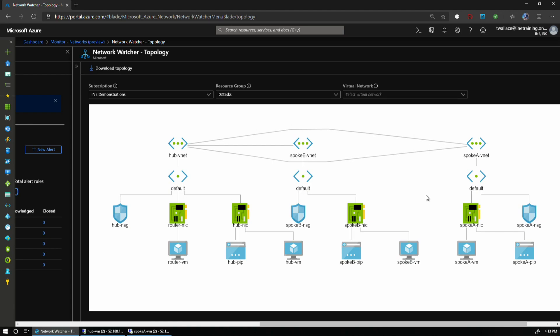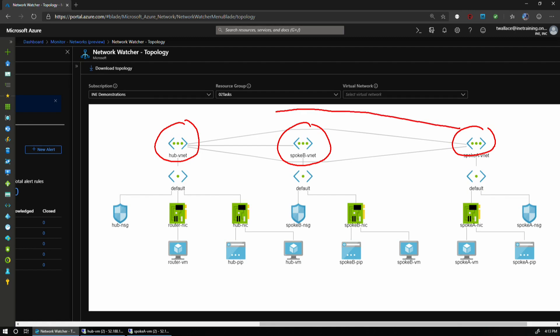Here you can see a topology diagram. This is Network Watcher in Azure through the Azure portal. I've got three separate virtual networks: the HubNet, Spoke B, and Spoke A. I've got peer-to-peer connectivity between Spoke A and HubNet, and between HubNet and Spoke B. What I want to do is be able to route between machines that are in Spoke A and Spoke B.